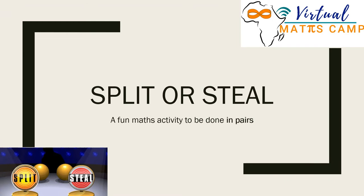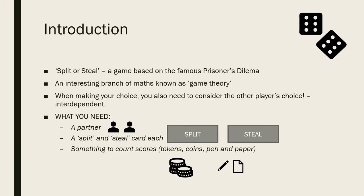We're going to play a fun mathematical game called Split or Steal, and this game is a two-player game. Split or Steal is a game based on the famous Prisoner's Dilemma, which you might have heard of before.